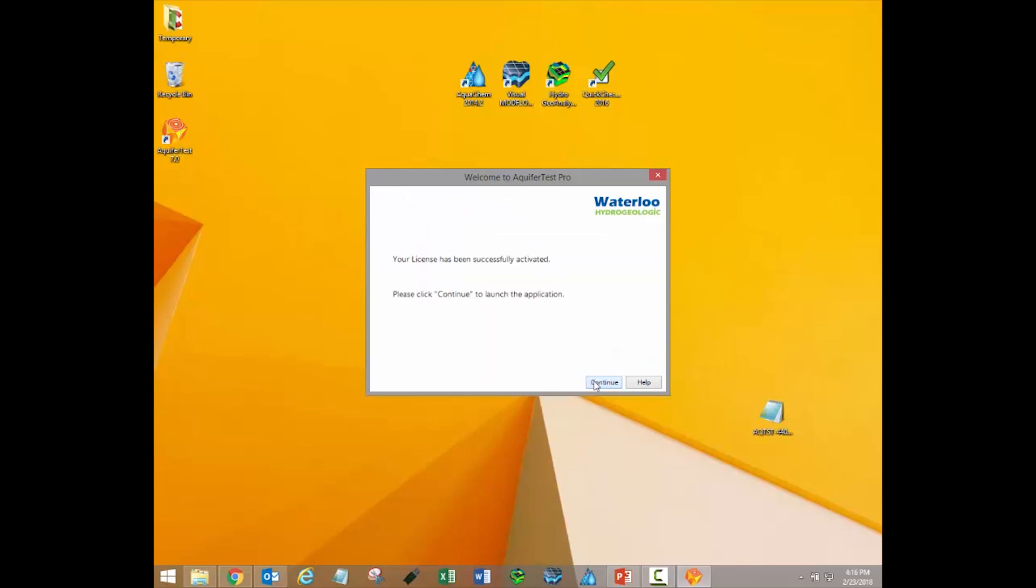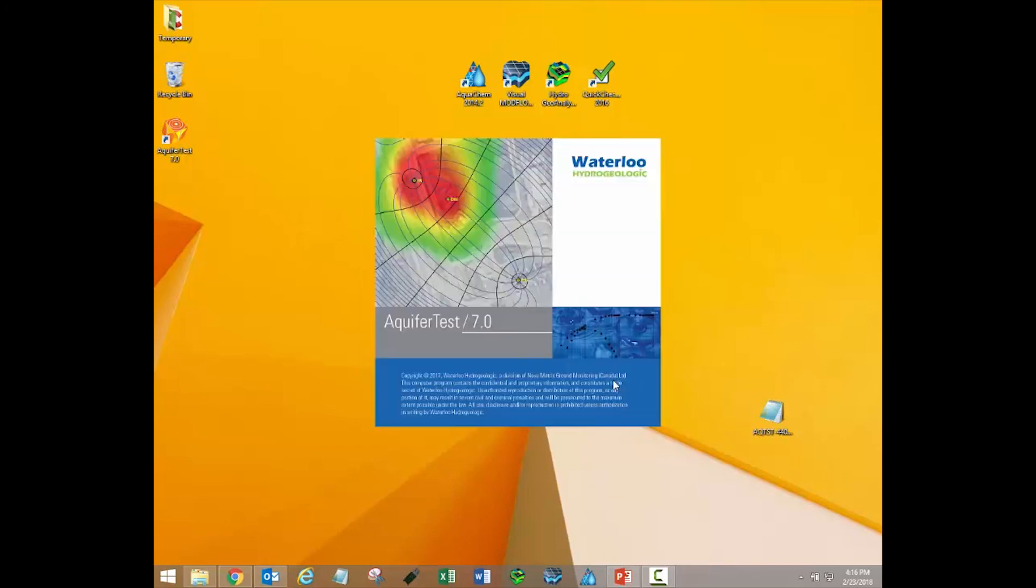If the license is activated successfully, then a window should appear which indicates that your license has been successfully activated. At this point, you can click Continue to launch the activated software license.